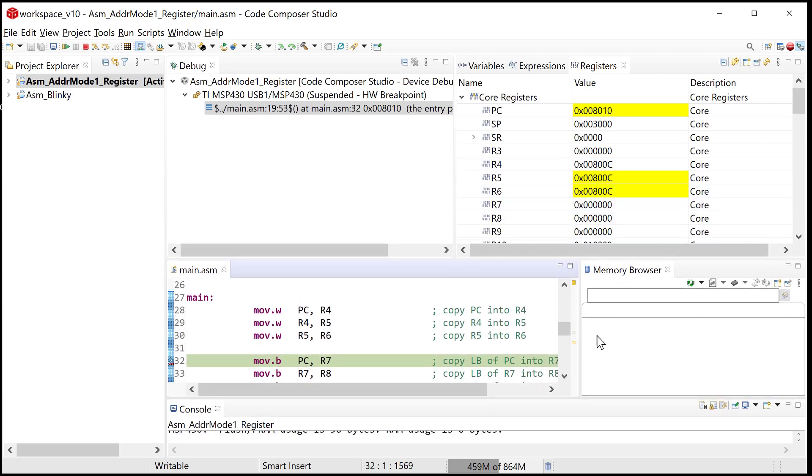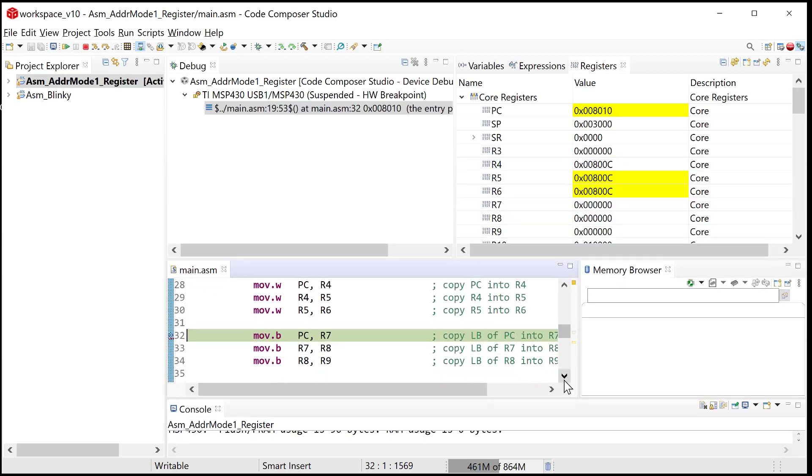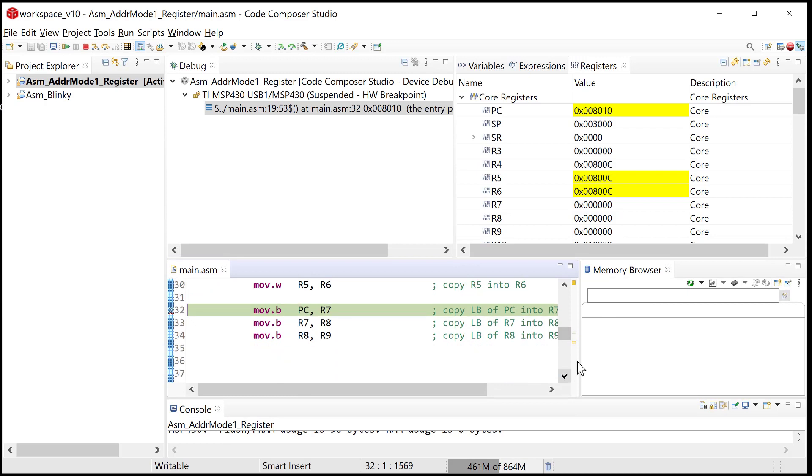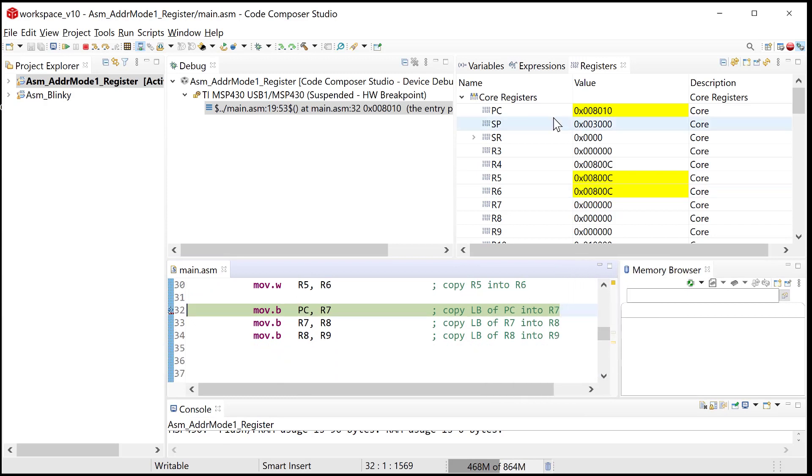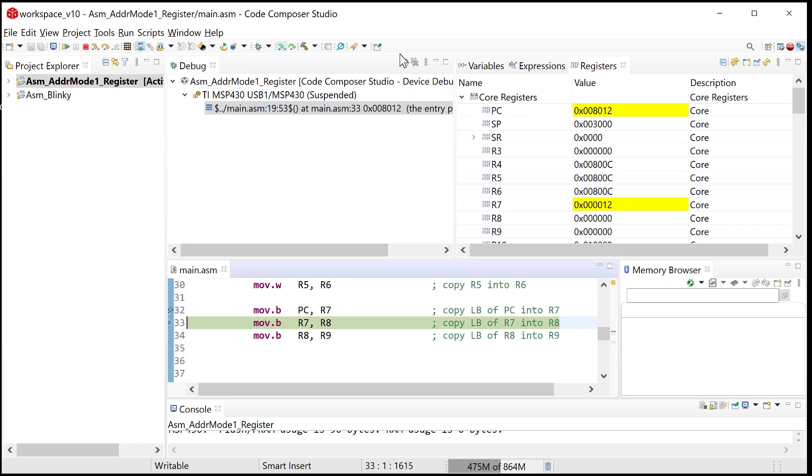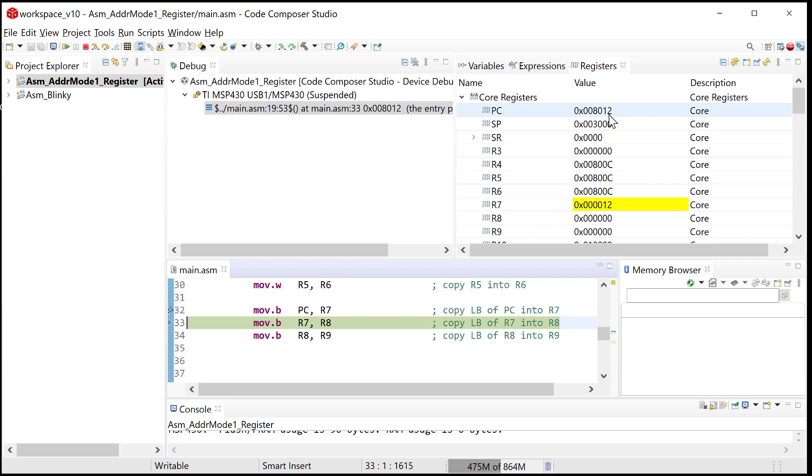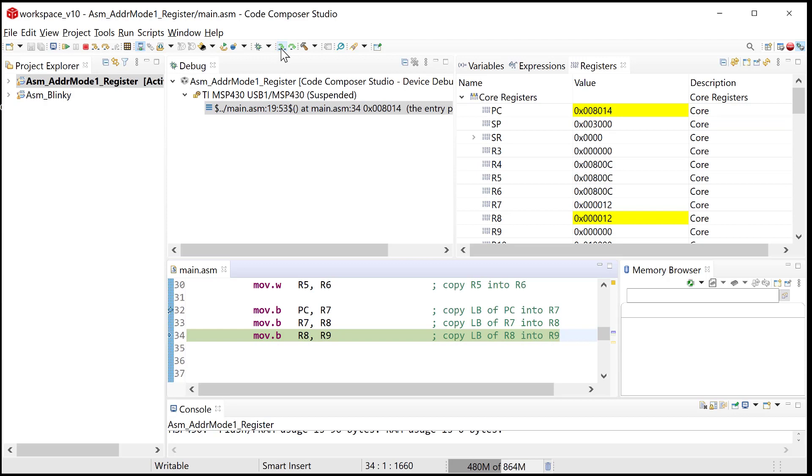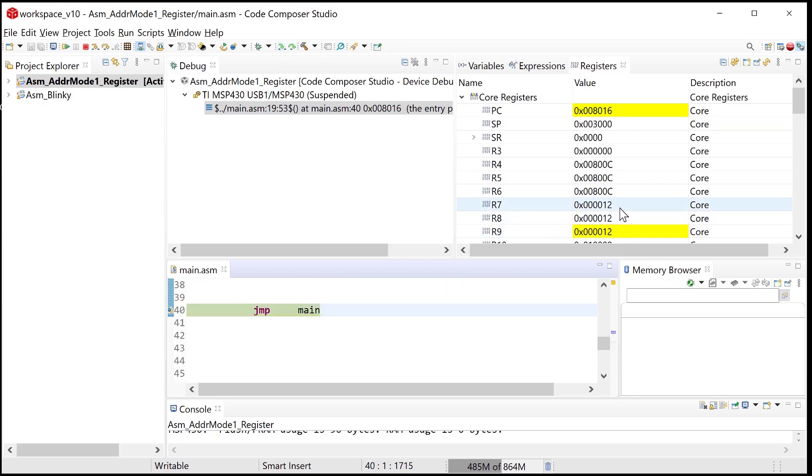Now we're ready to look at R7. Notice that R7 doesn't have anything in it, and notice that program counter has 8,010. So then what's going to happen is as I step this, program counter was incremented to 8,012. So that was the value that got copied into R7. But notice that only the least significant byte got copied. So it didn't bring over the 8,0. And so then if I do that two more times, notice that it only copied the least significant byte. Pretty simple.